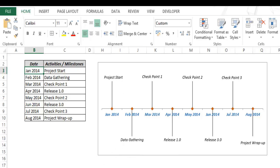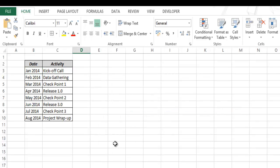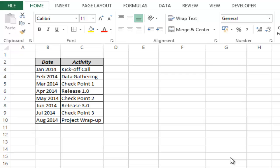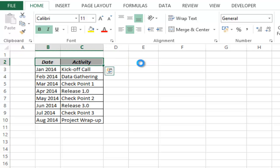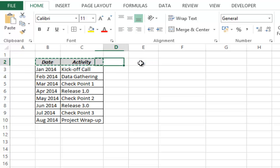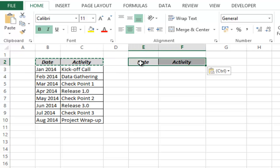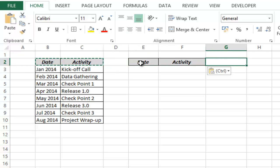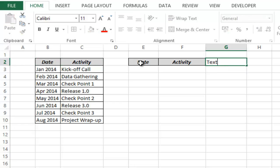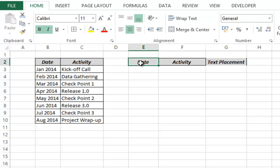Let me show you how to create this from scratch. To create the milestone chart I would first have to create three helper columns. The first two would be the same as date and activity, and the third would be text placement.